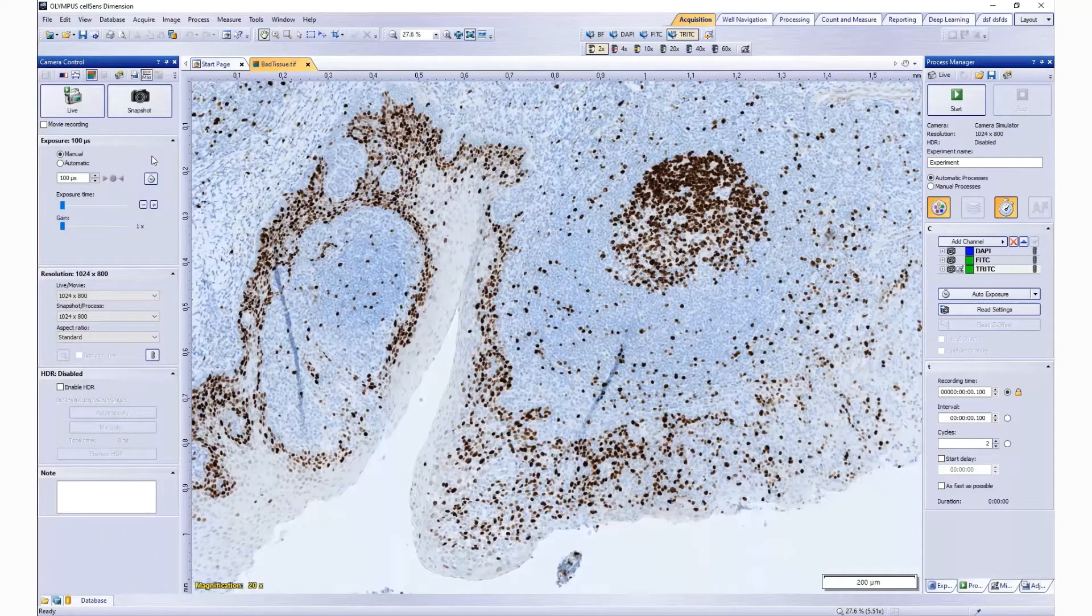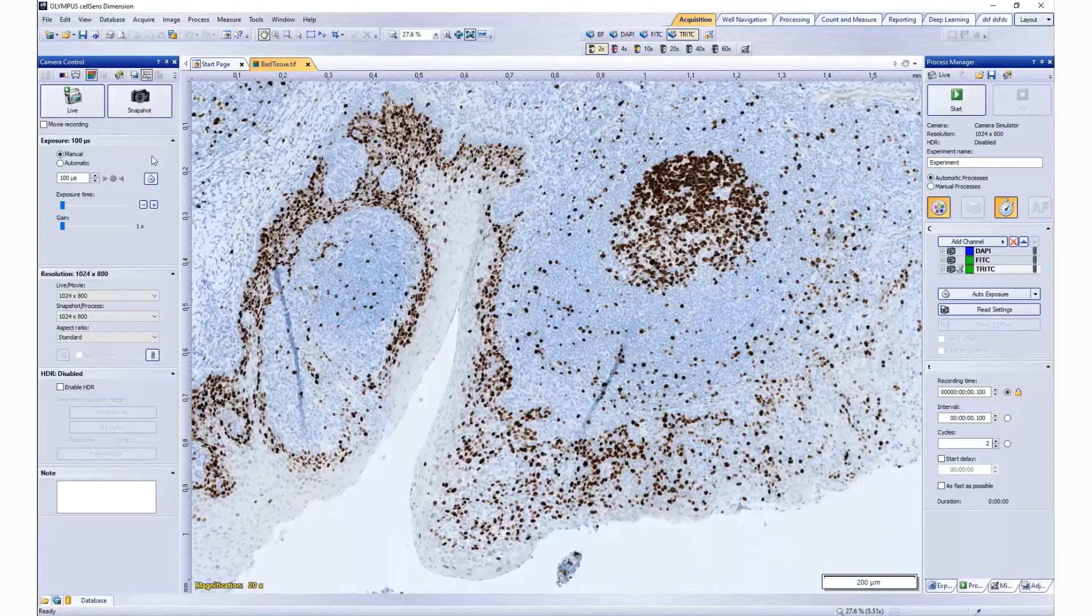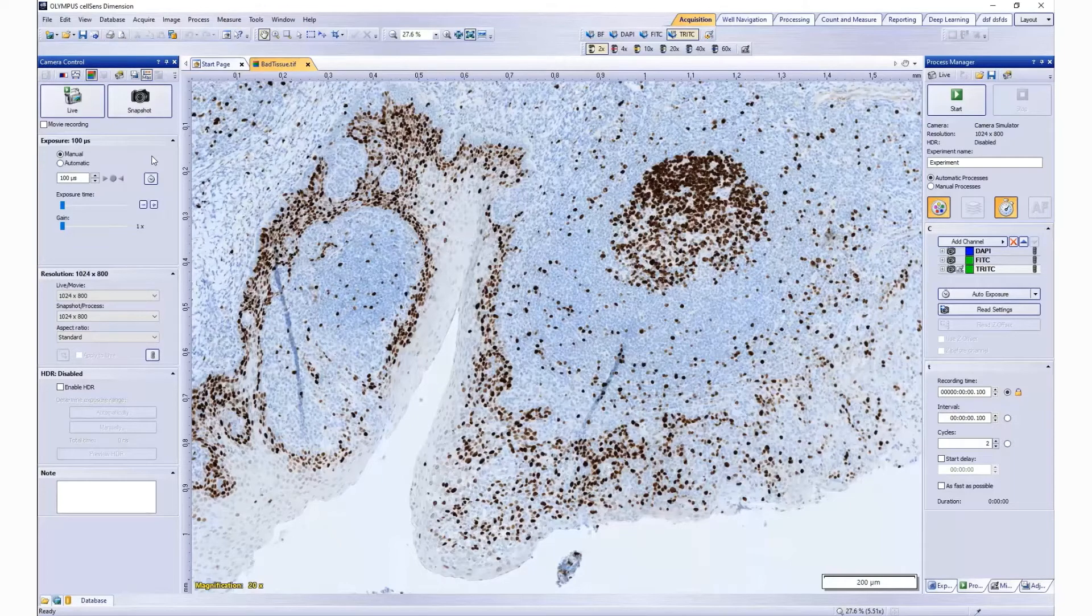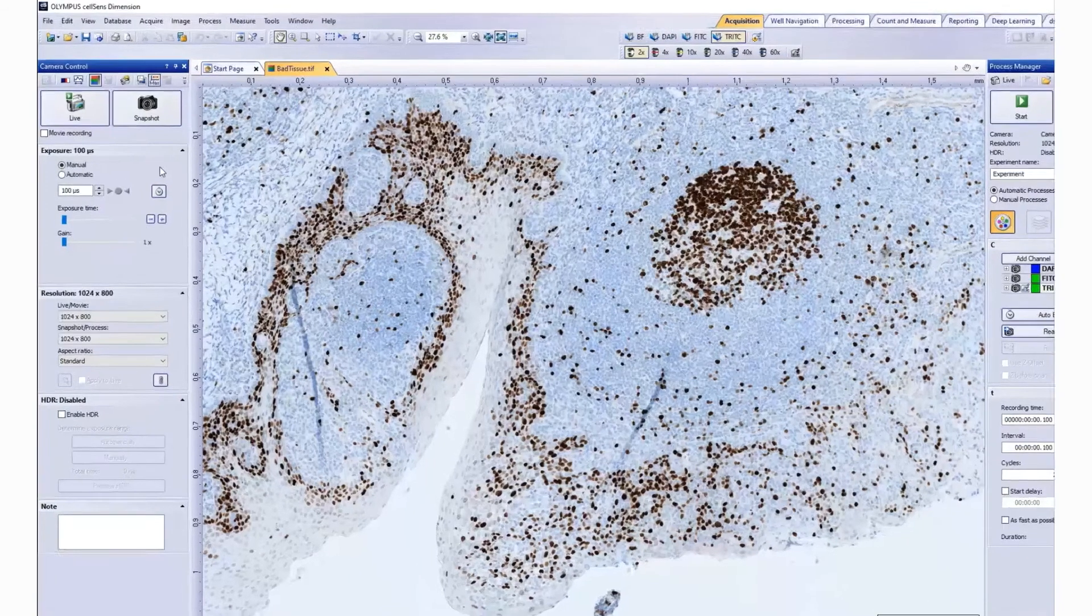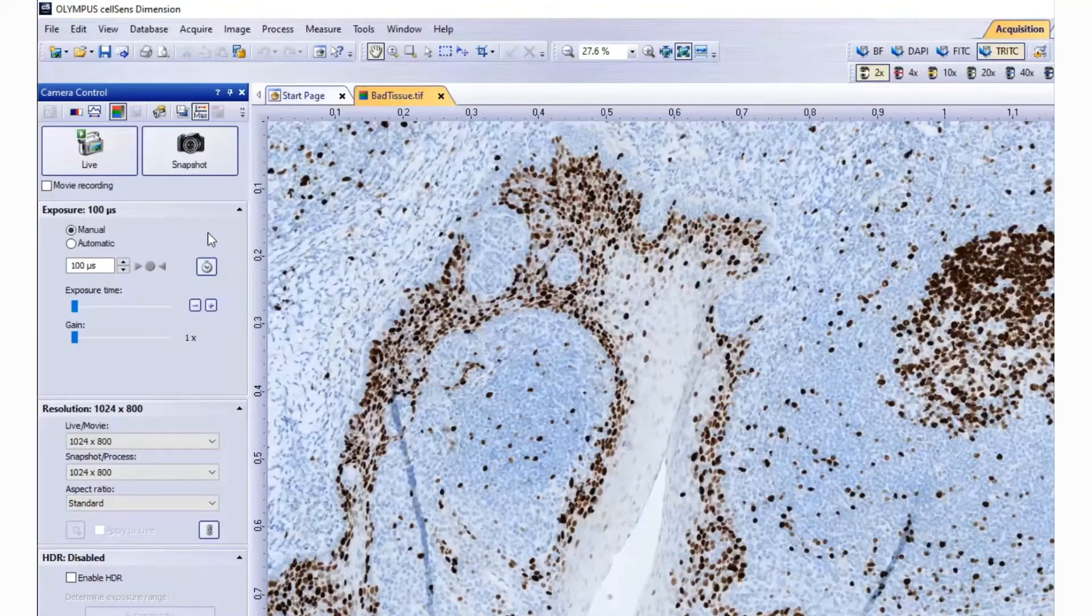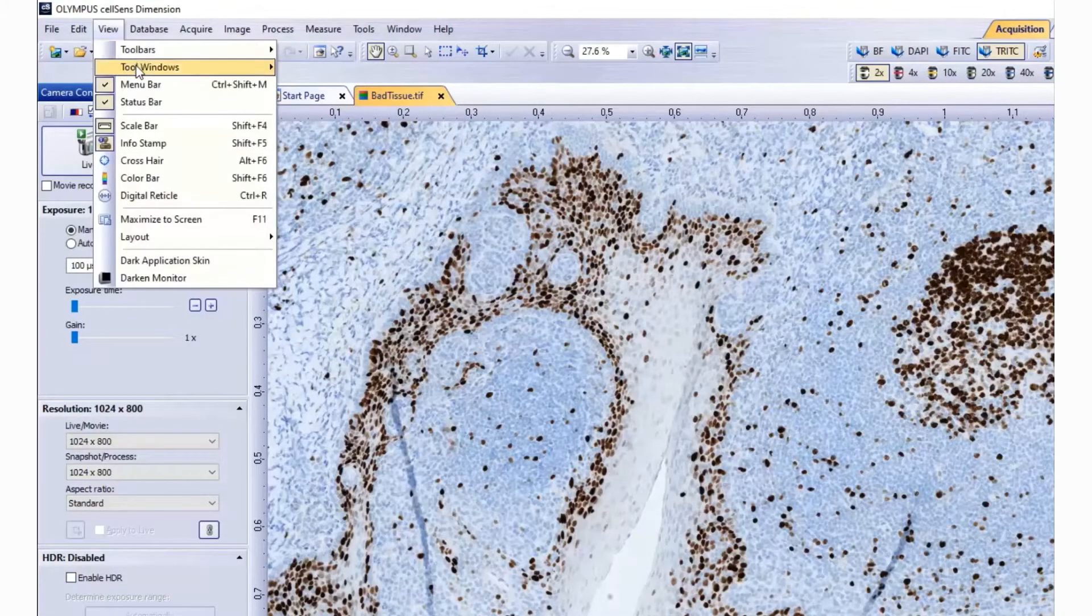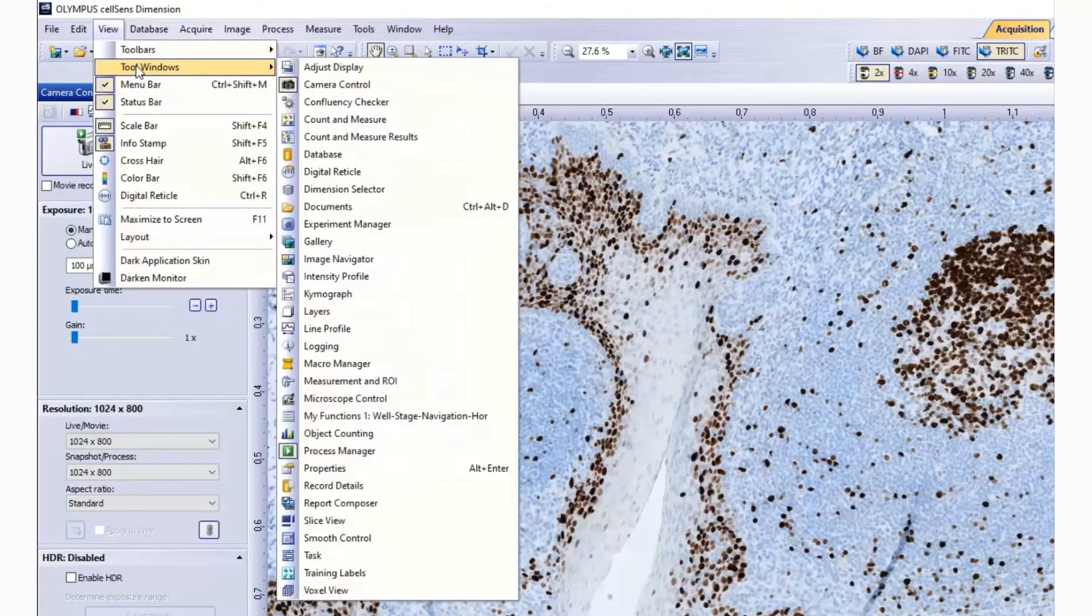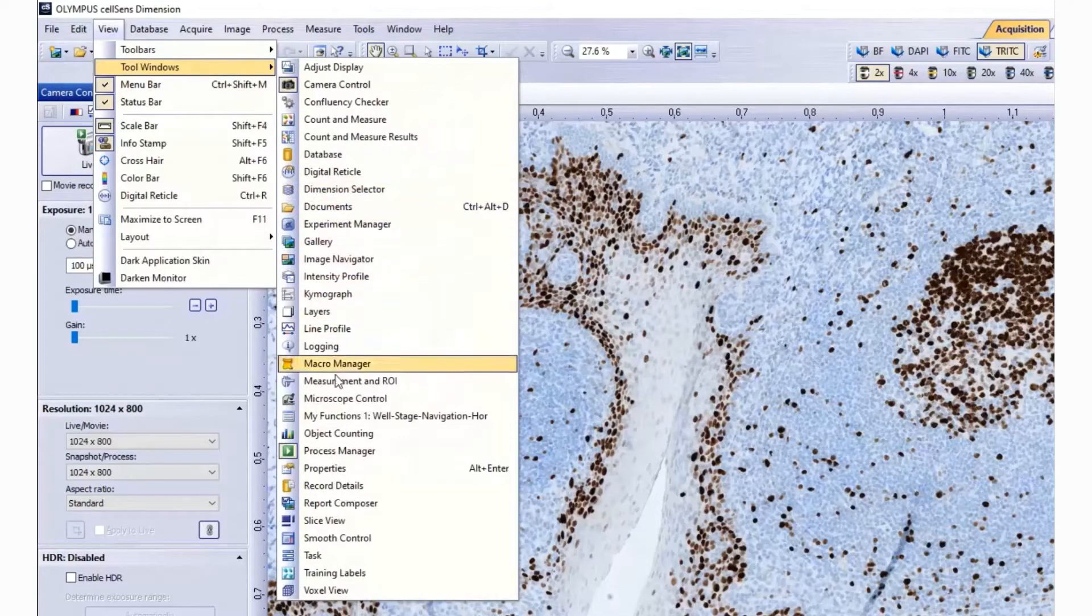Which tool windows are shown by default depends on the layout you have chosen. You can, at any time, make specific tool windows appear or disappear manually. To do so, use the View Tool Windows command and select the tool window you would wish to show or not.